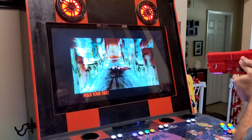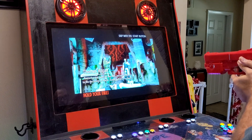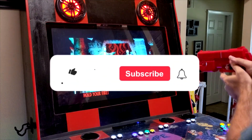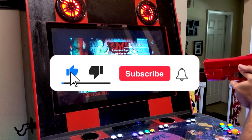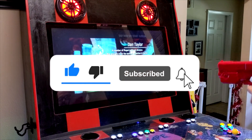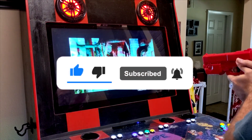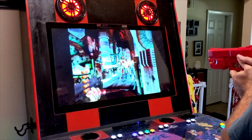If you like this video and want to see more, judo chop the like button, suplex the subscribe button, and verbally abuse the notification bell for future video notifications.